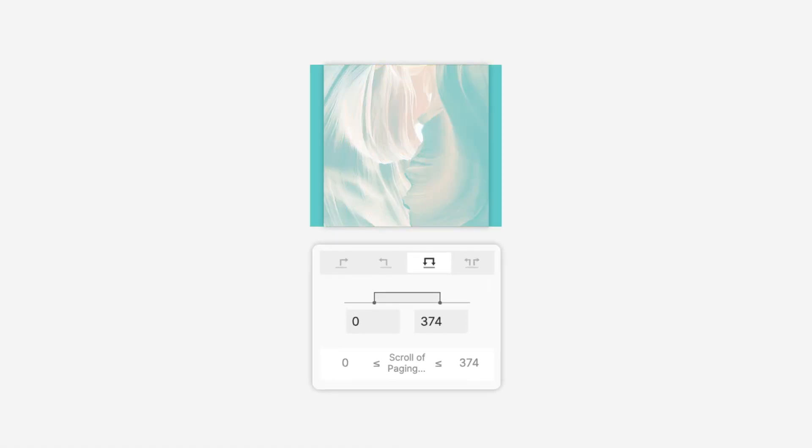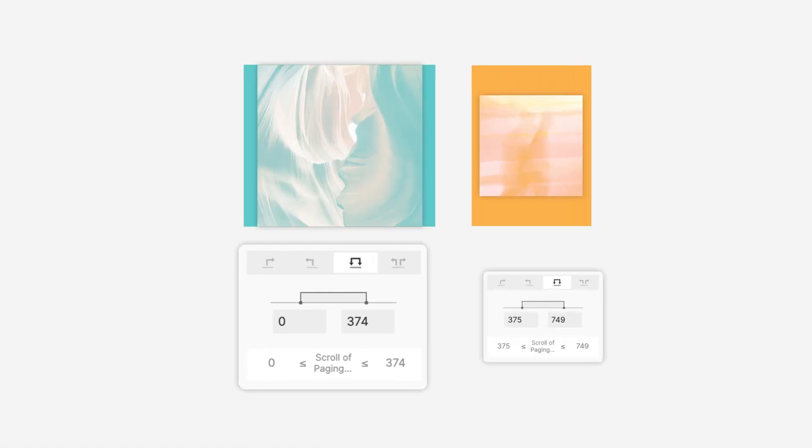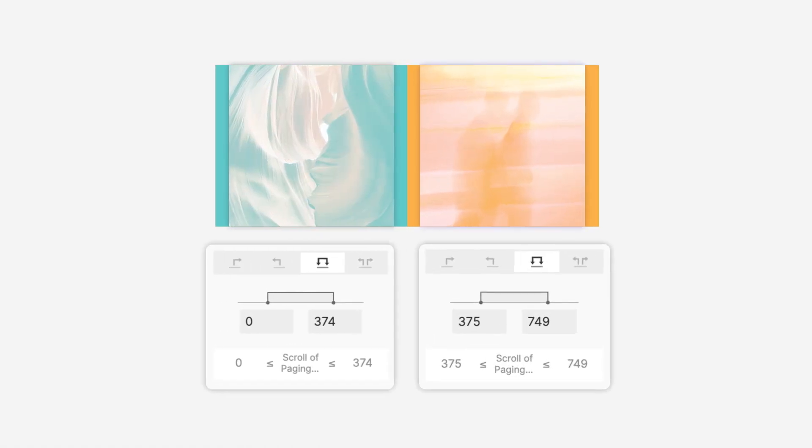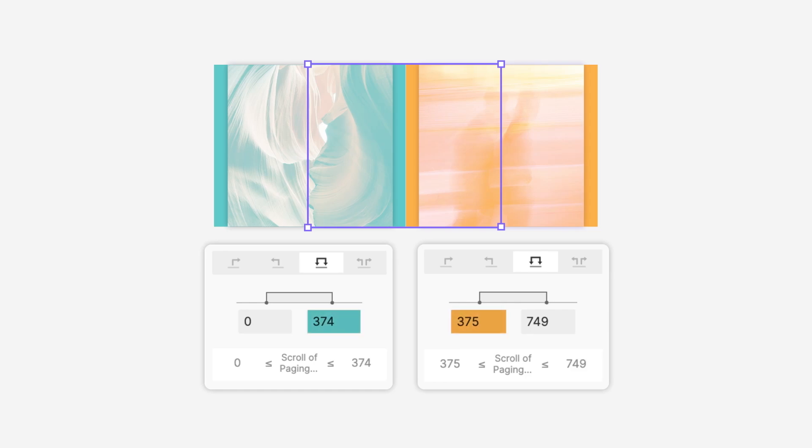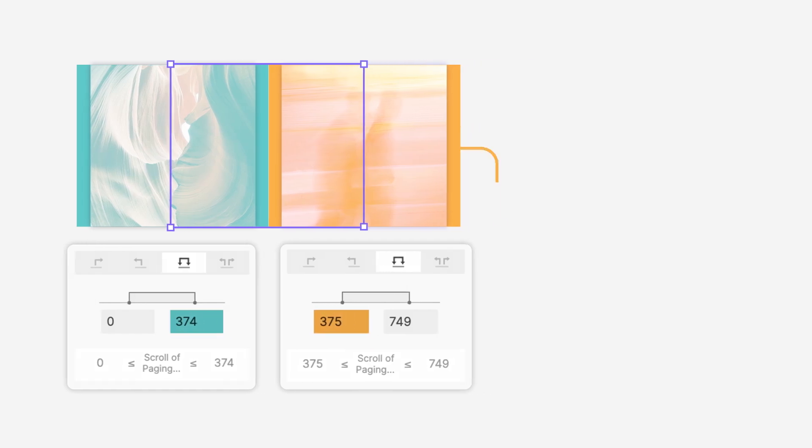This is because we set the first range to be 0 to 374 and the second range to be 375 to 749. So when we swipe back from song 2 to song 1, the 1 pixel difference between 375 and 374 triggers song 2 to be paused and song 1 to be played.